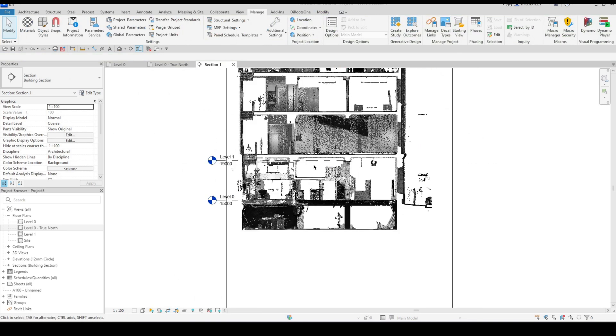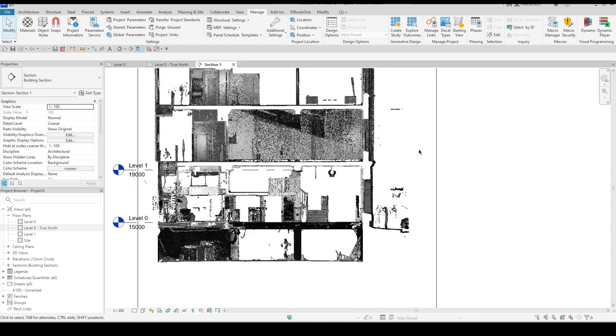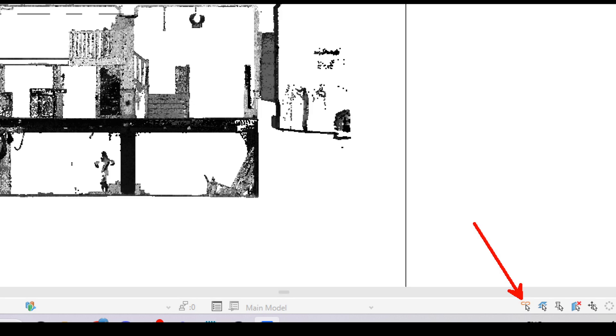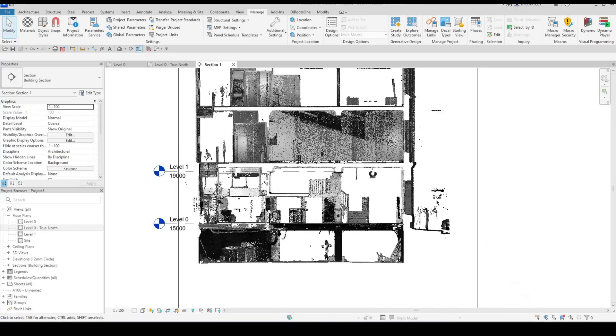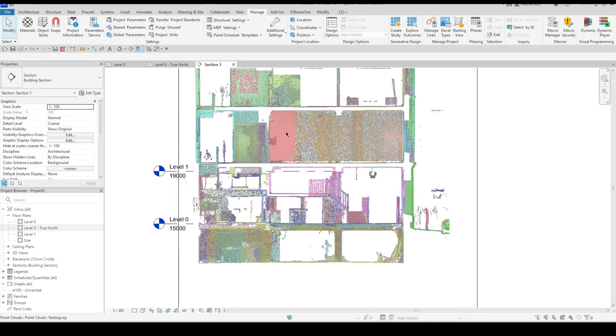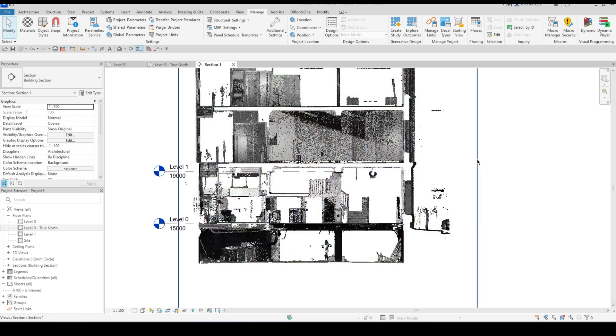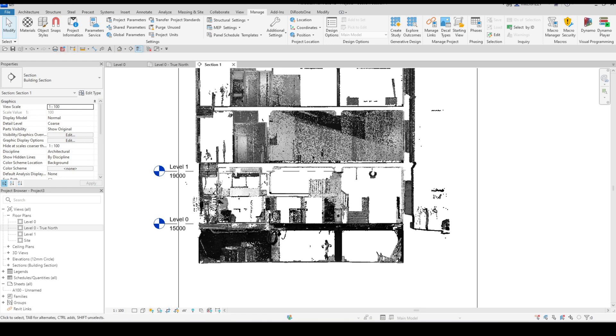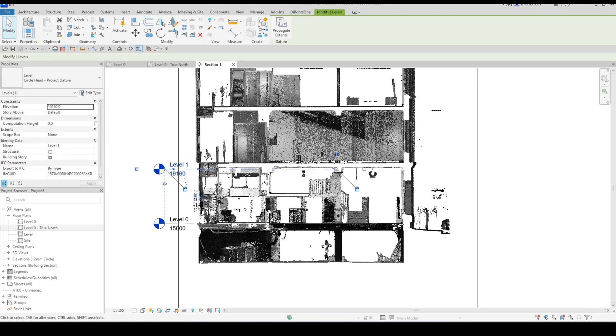And then while I'm in a section view the next thing that I would do is I'd actually start to create my levels even just vaguely for now. A good thing to do is actually switch off the ability to be able to select links because you'll notice that as I'm hovering over my point cloud it's constantly highlighting. I want to switch that off by just disabling the select links feature which will not allow me to interact with that item whatsoever. It just makes it easier to work with.